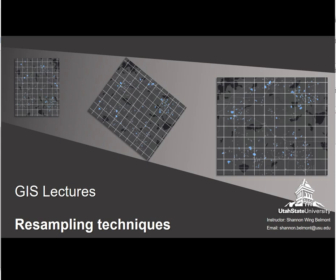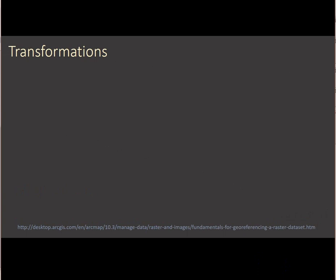I'm going to do this in the framework of geo-referencing and that process. So what is a transformation, first of all? A transformation is any time you're changing the geometry of a raster dataset from one coordinate space to another. It doesn't necessarily mean that there's a coordinate system change, but the actual coordinates are changing because you're changing cell size or resampling in some other way.